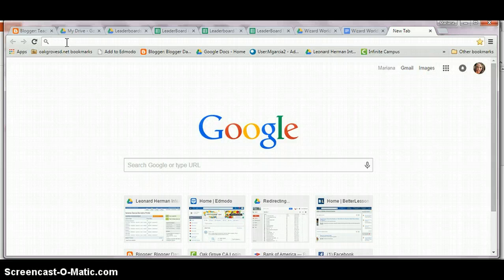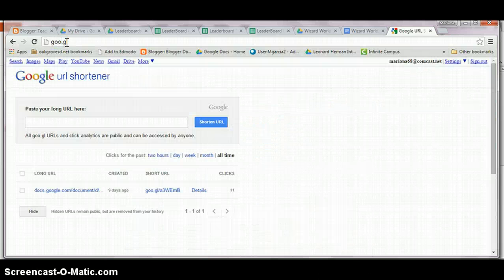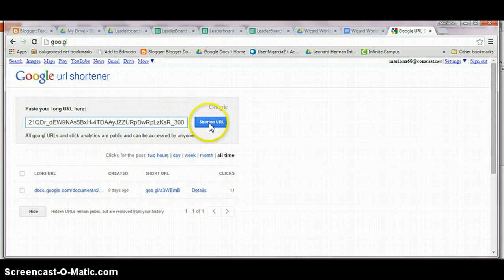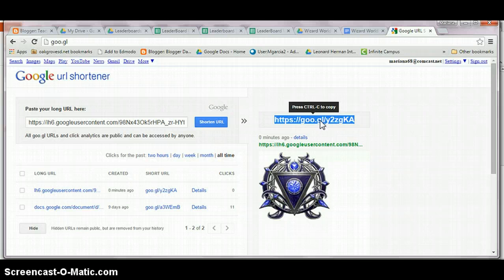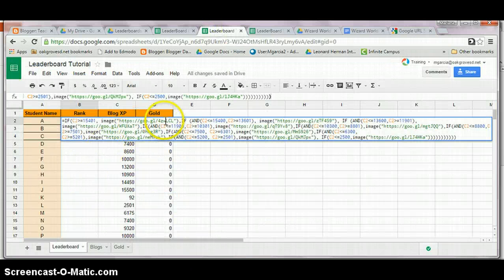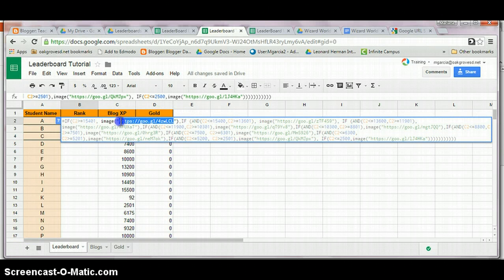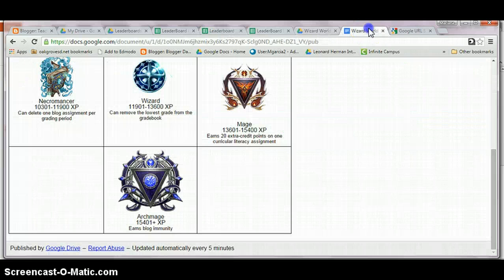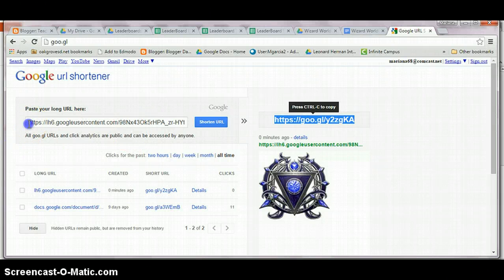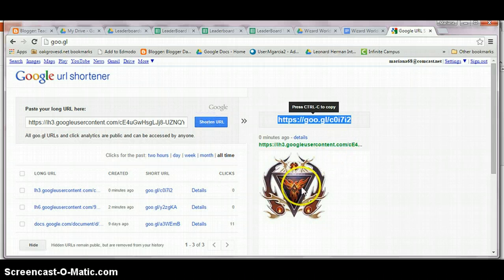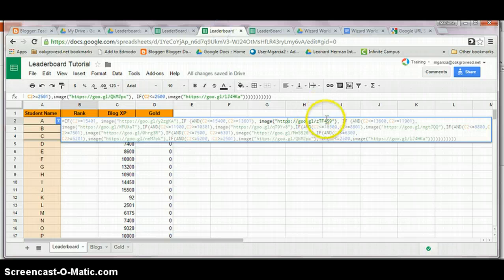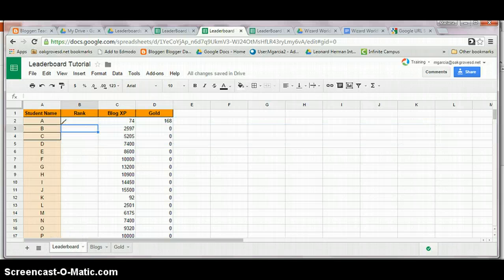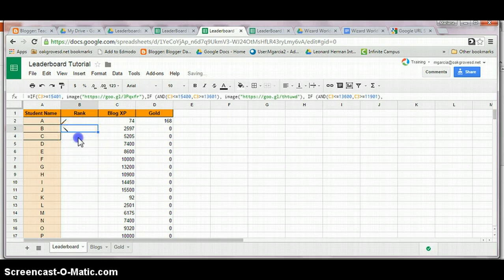I go to goo.gl, which is Google's URL shortener. Paste the long URL and click on shorten URL. Then I copy the shortened URL, go back to my leaderboard and paste it between the quotation marks. I repeat the process for each of the images. Once I am done with my formula, it is simply a matter of copy-pasting that same cell into each of the following ones.